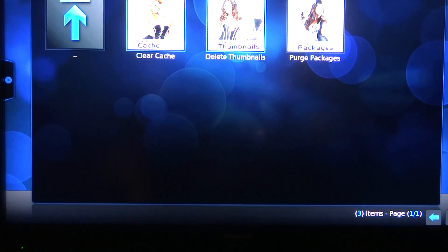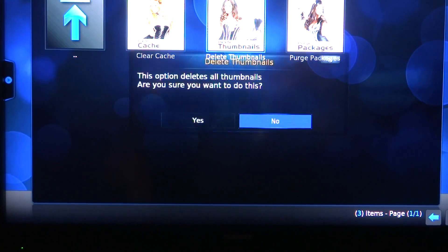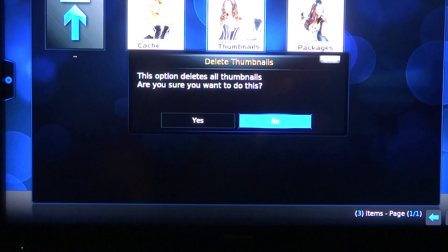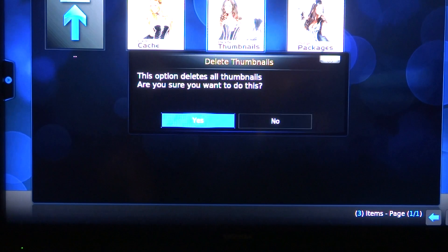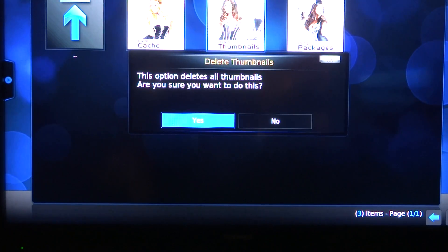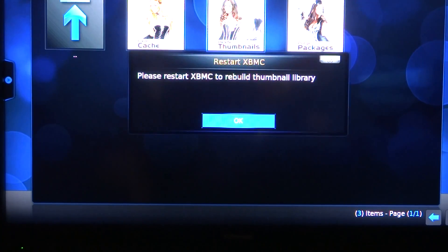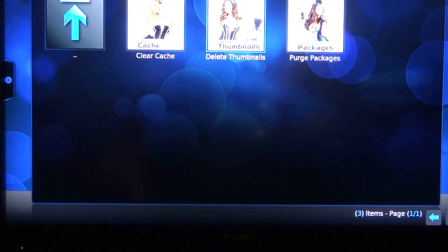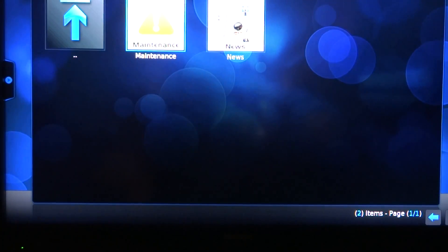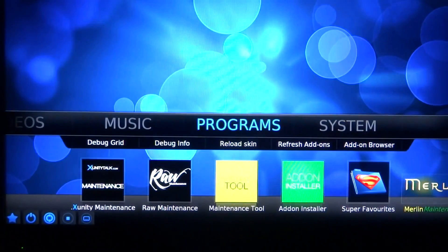I cleared cache anyway. Delete Thumbnails. Very big. Yes. This is what you want to do. This is why you'd come into Raw after you've done the XUnity. Yes. And that's it. It's all done. We have cleaned it very well.